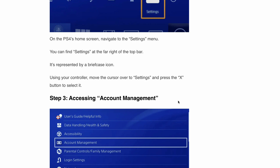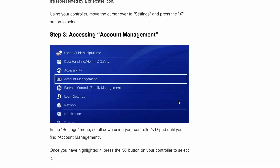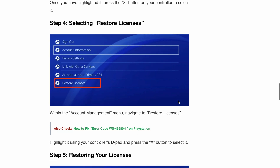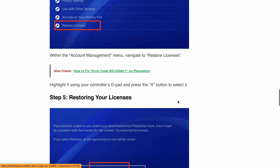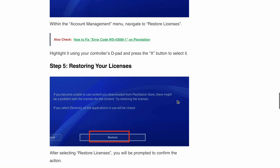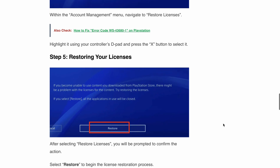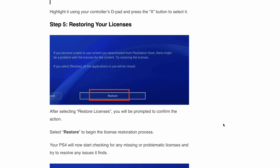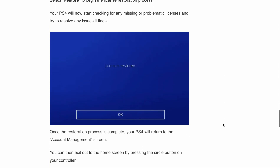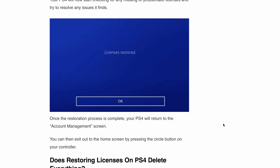After clicking on account management, simply click on the restore your licensing button. When you click on the restore your licensing button, click on the restore button and the restore licensing process will start and be completed within a few minutes. This is the steps you need to take to restore your PS4 licenses.